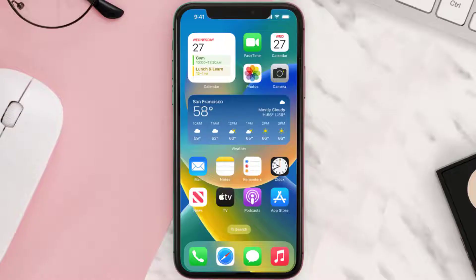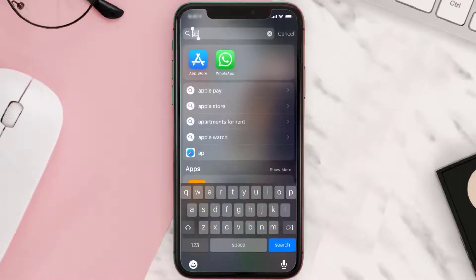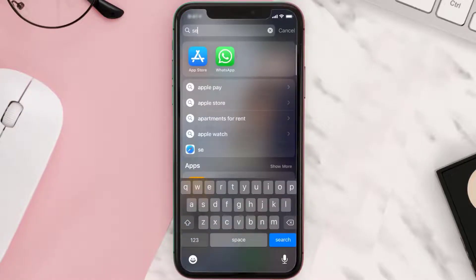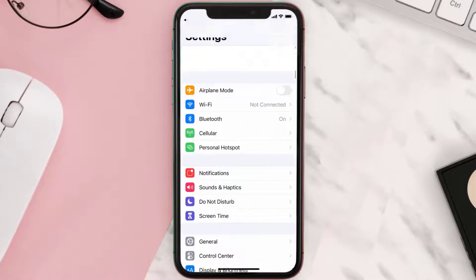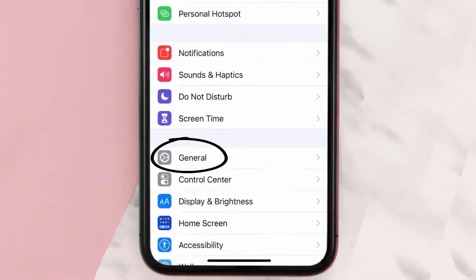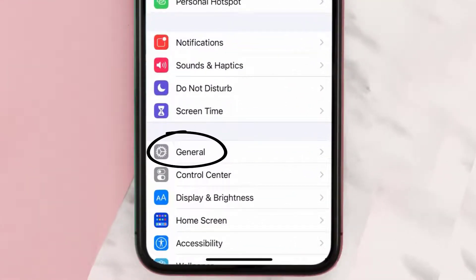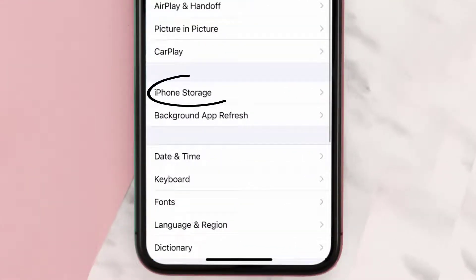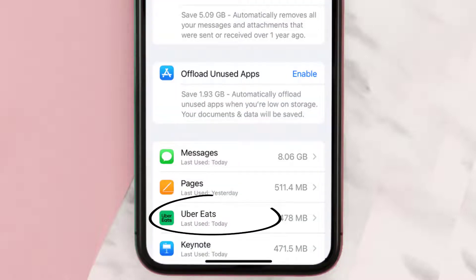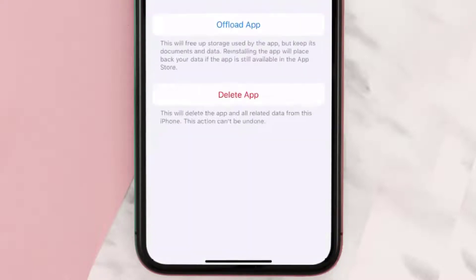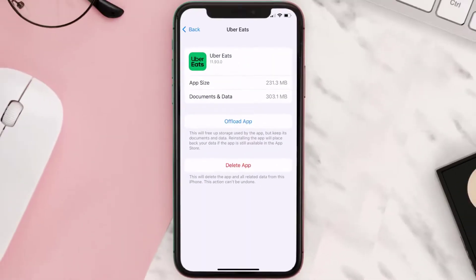If you still encounter this issue, you need to clear the app cache. Go to your device settings, scroll all the way down to General and tap on it, then tap on iPhone Storage. From here, search for the Uber Eats app and tap on it. Once you're on this screen, tap on Offload App.